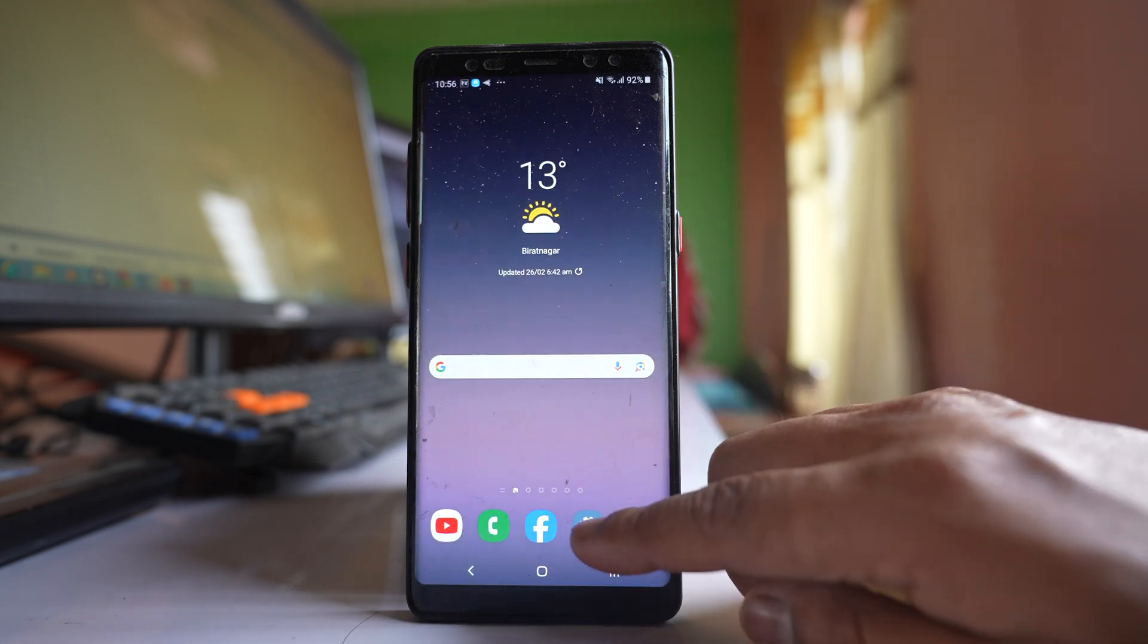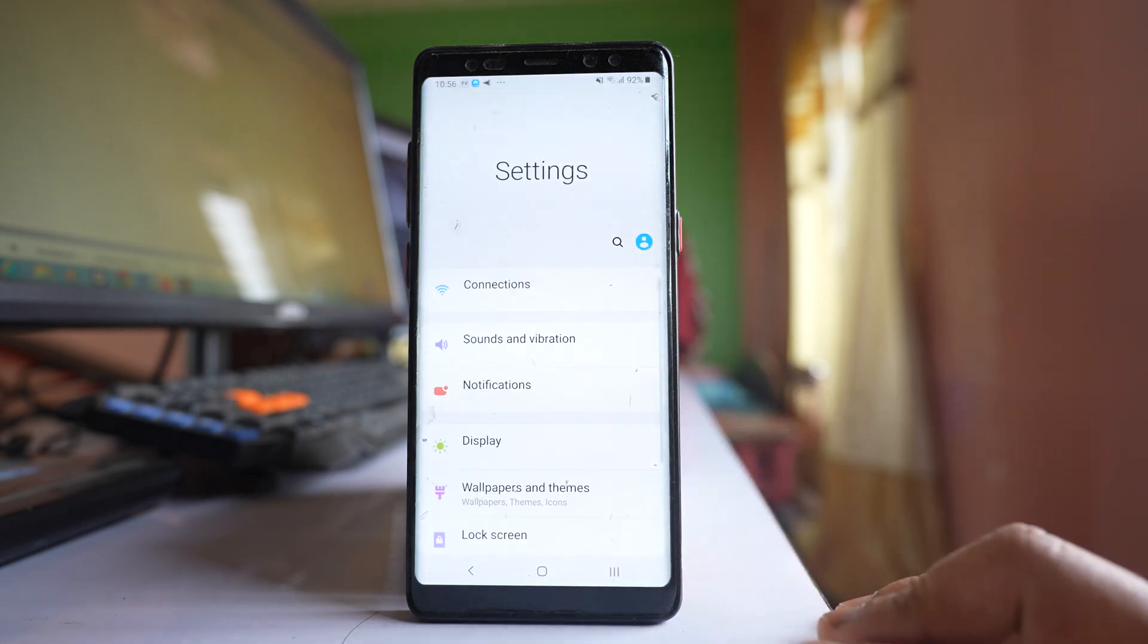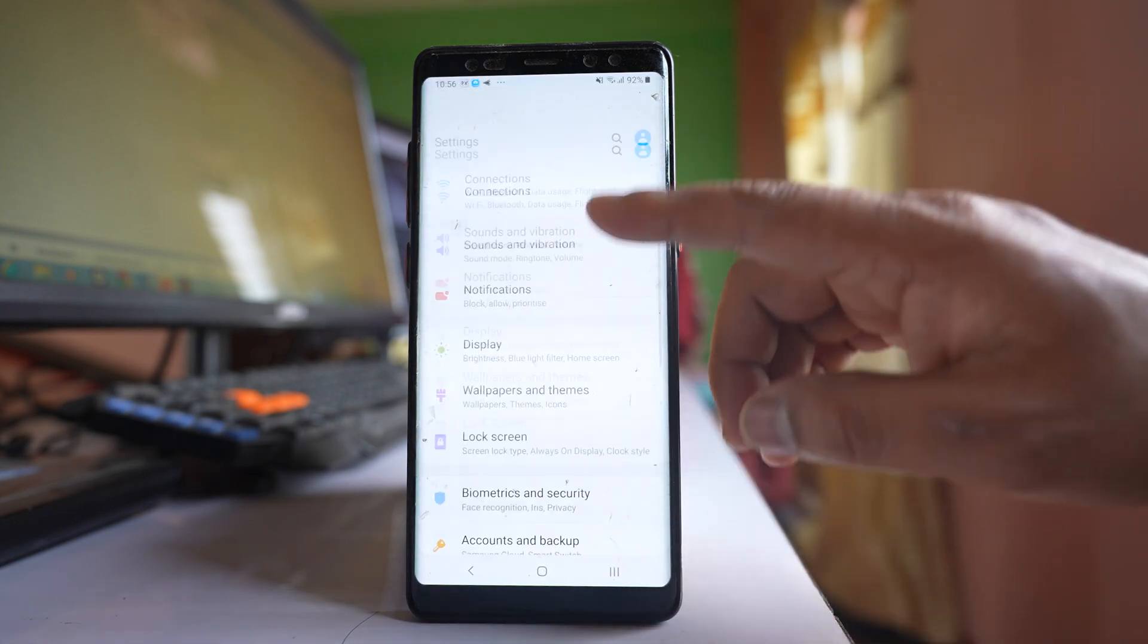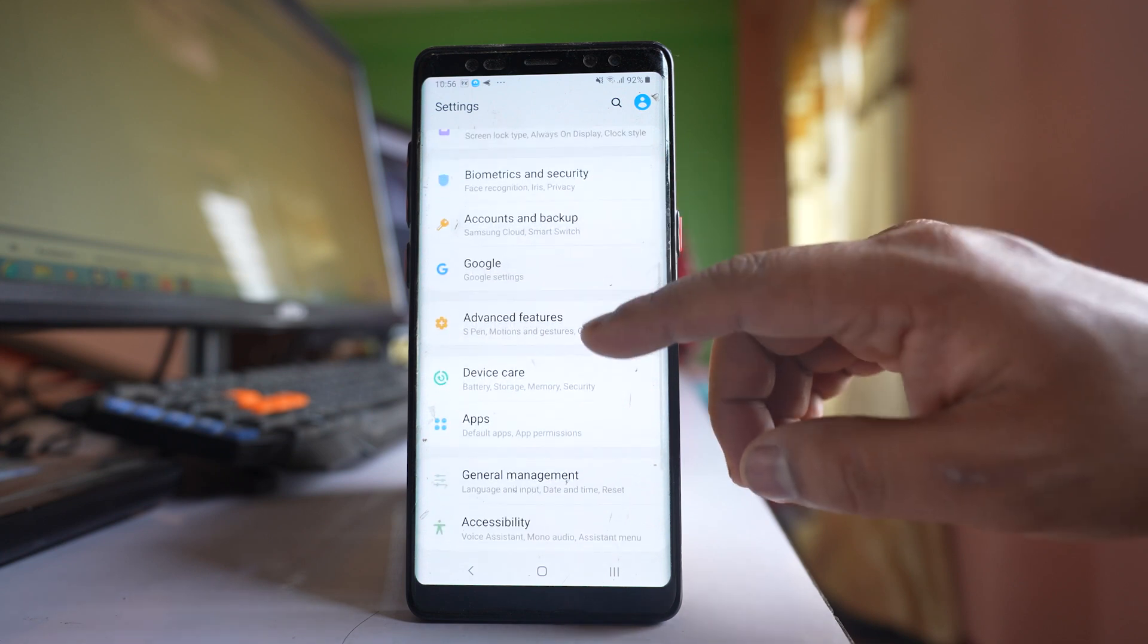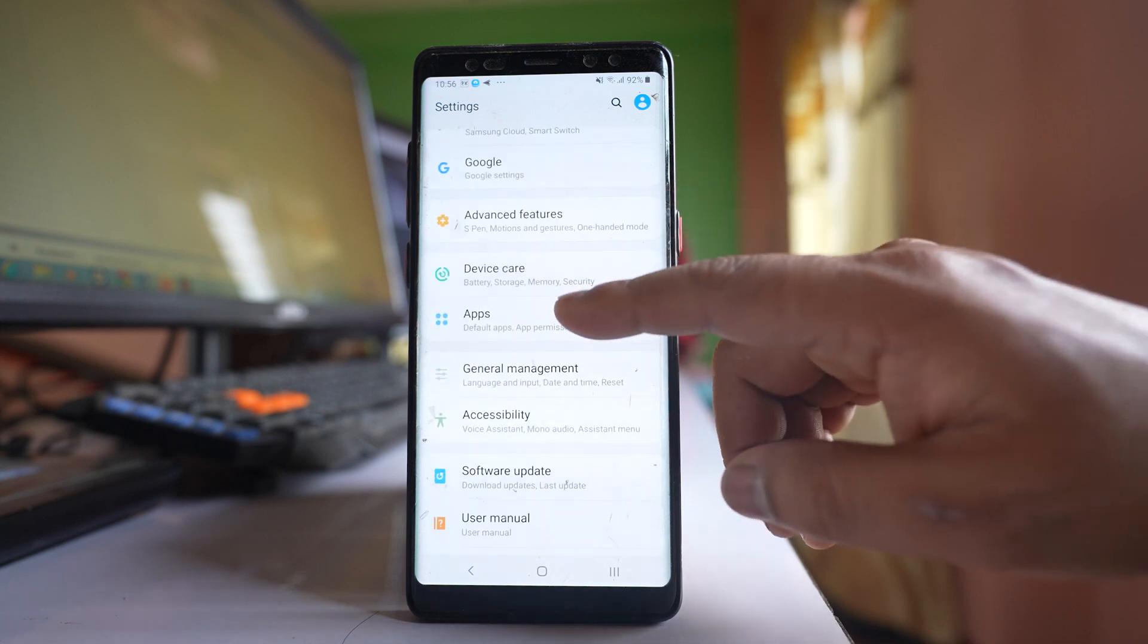So what you do is go to settings. Scroll down and go to this option, apps.